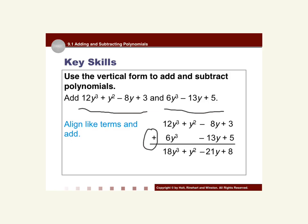Now we just add. We have 3 + 5 = 8. We have -8y + (-13y). Those minus signs we can make into plus-a-negatives if we want — -8y + (-13y) = -21y. Then y², and then 12y³ + 6y³ = 18y³. The most important part to remember is that we are just adding like terms. When we add like terms, we don't do anything with the variable exponents — we only add the coefficients and keep the variable parts the same.